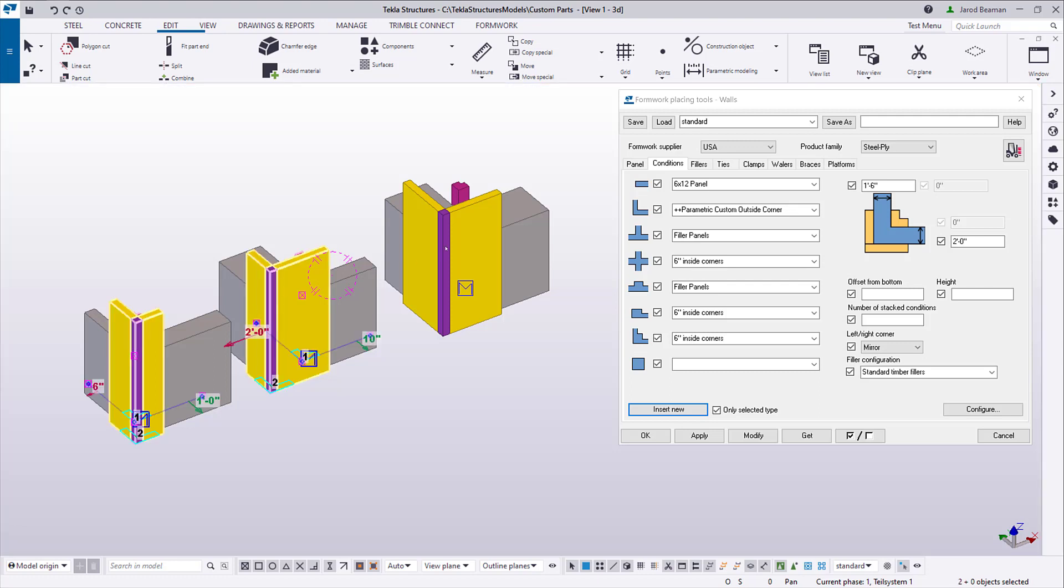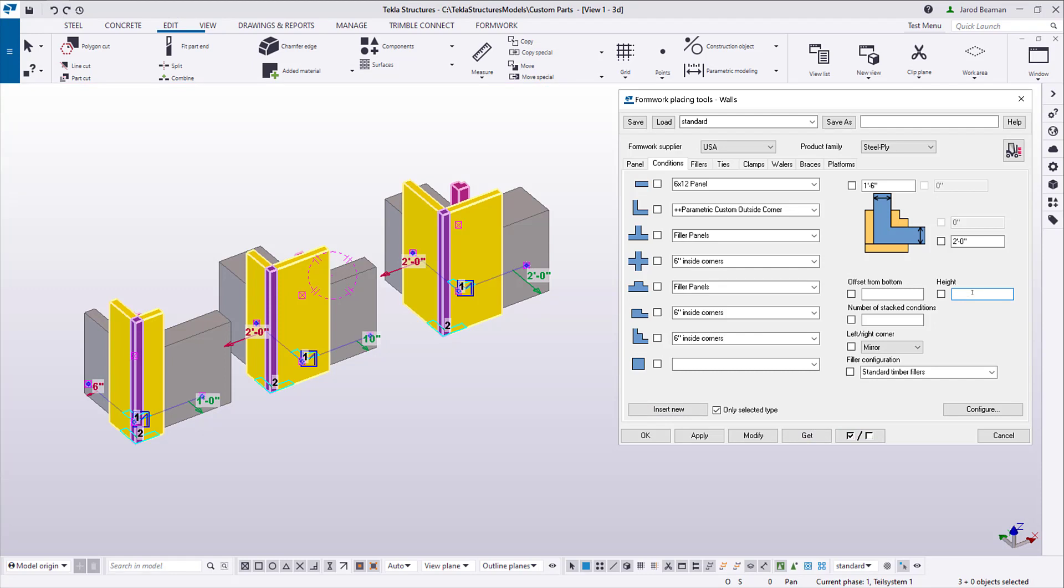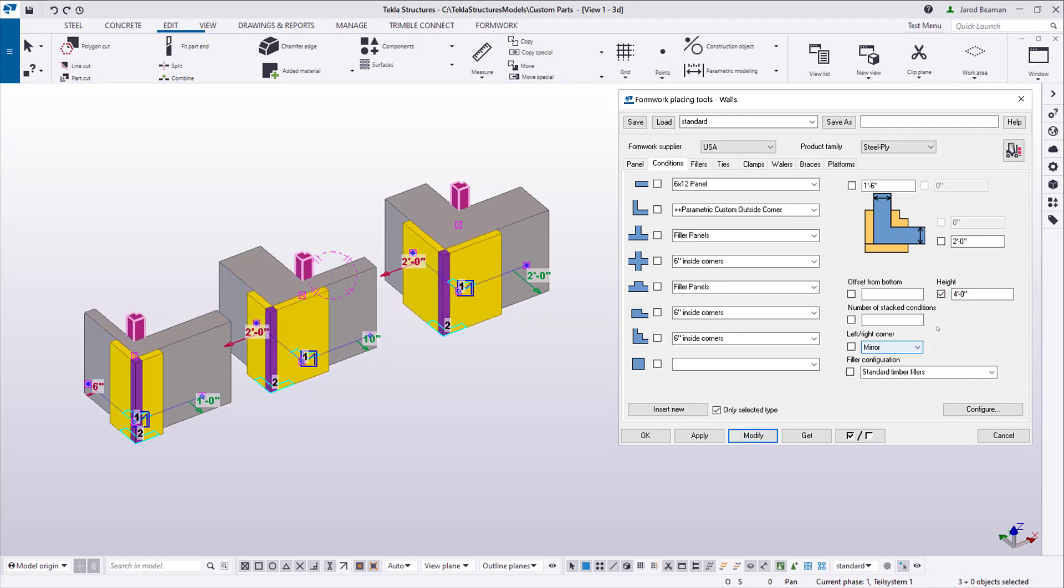The height is not read from the concrete geometry, but you can enter the height in the dialog, and it will write that value to the FPT height value in that custom part.